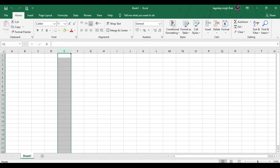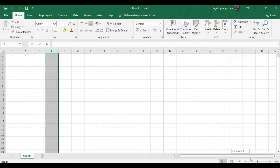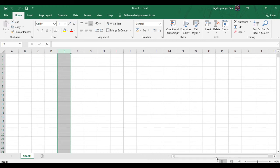Scroll bars appear only if you have more data than the screen can display at once. There are two scroll bars: one is the vertical scroll bar on the right, and the horizontal scroll bar at the bottom. To scroll one cell at a time, click the scroll buttons with arrows at the corners of the scroll bars. To scroll more, drag the slider up and down or left and right in the scroll bar.